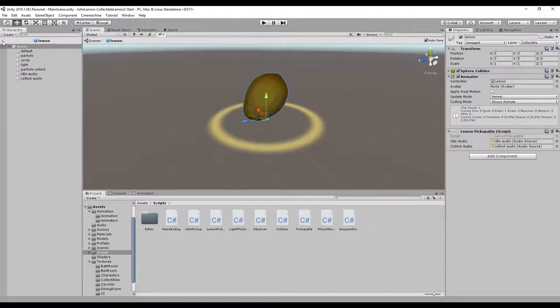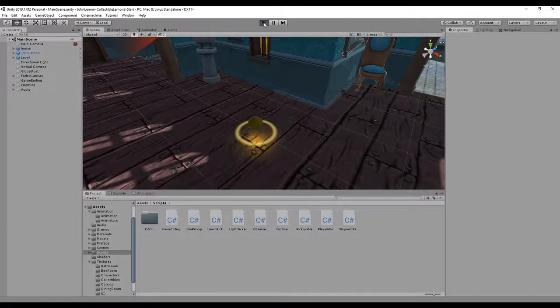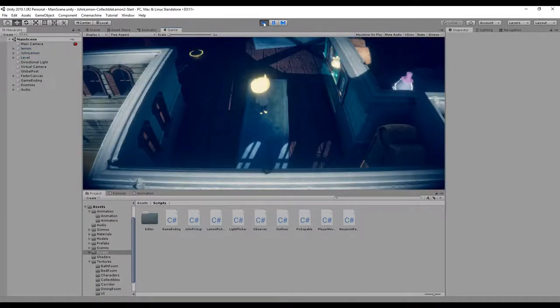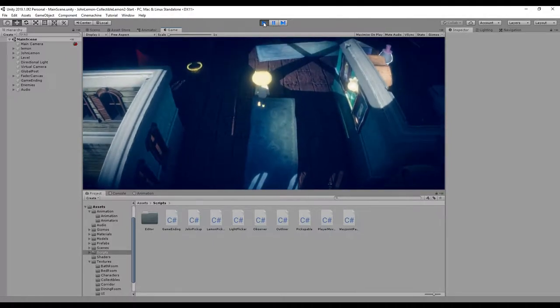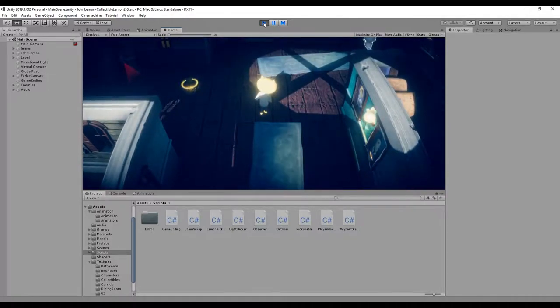We pop the idle audio into the idle slot and the collect audio into the collect slot. Let's go back to the scene view and pop into the game — we can hear the sound of the object when collecting it.